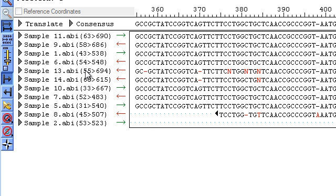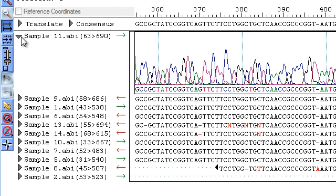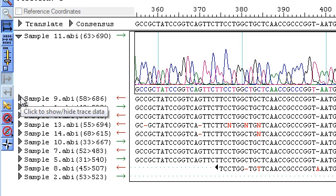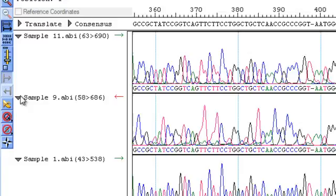To see the original trace data for the reads, click the arrow to the left of the sample name. As a shortcut, you can hold down the Alt or Option key while clicking down the arrow to show trace data for all of the reads.